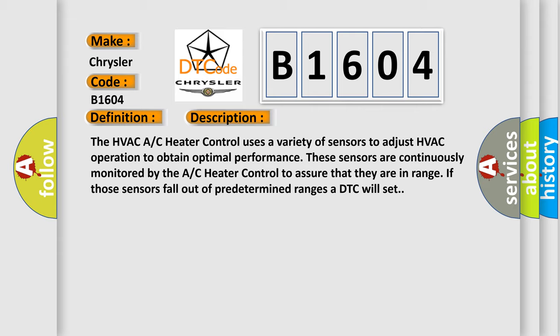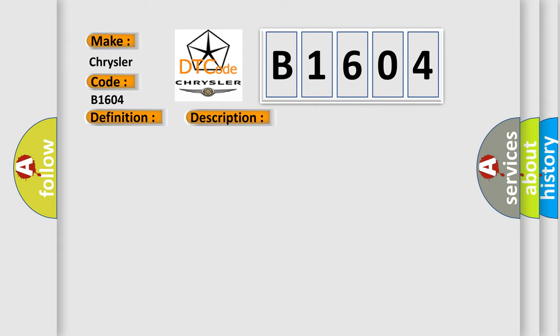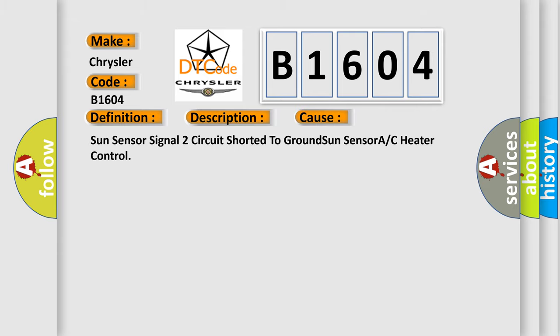This diagnostic error occurs most often in these cases: Sun sensor signal 2 circuit shorted to ground, sun sensor, A/C heater control.